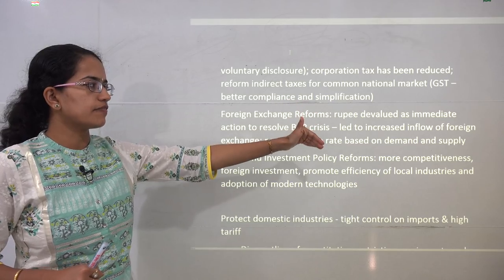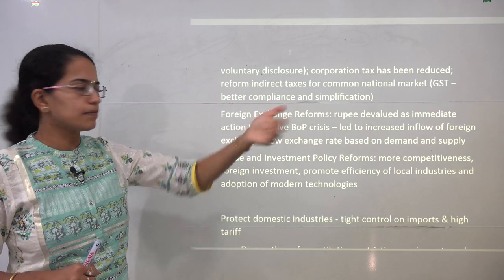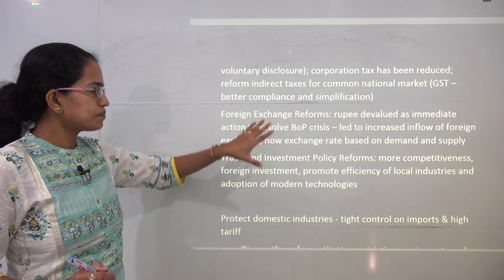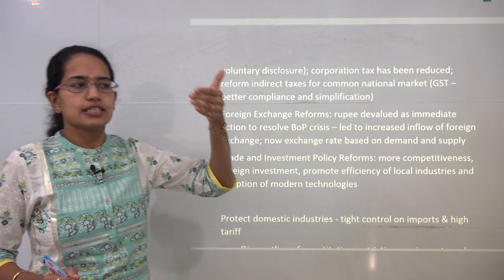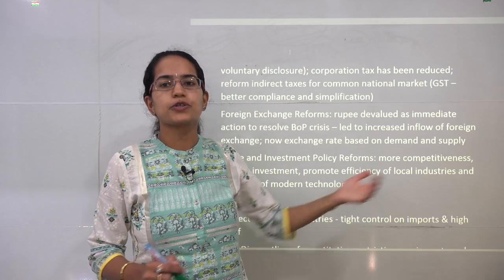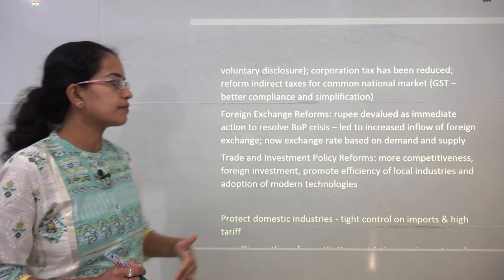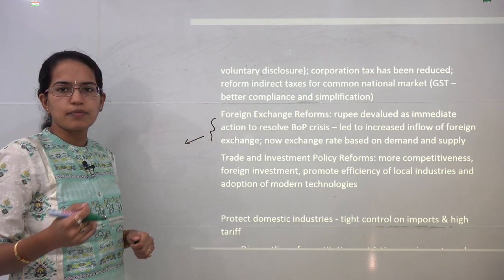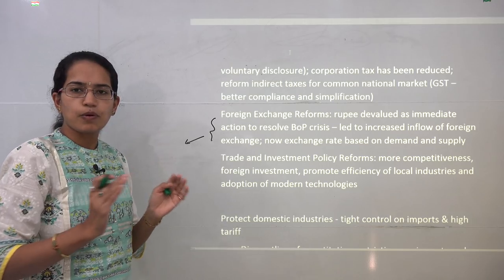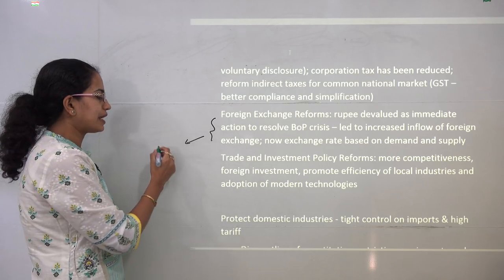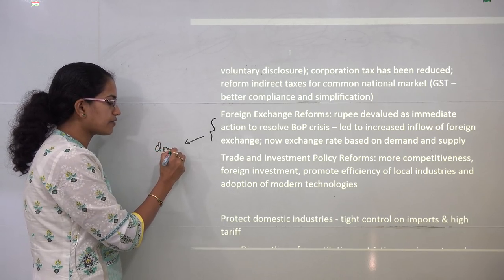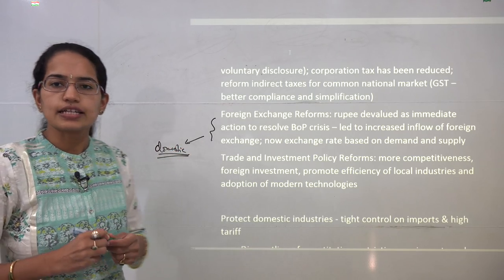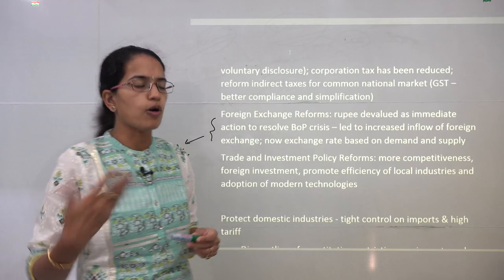Under foreign exchange reforms, the rupee was devalued as an immediate action to solve the balance of payment crisis. As a result, more foreign goods came in; however, later there was an issue of curbing the imports flowing in and making domestic products survive in the market, so inflow of foreign exchange was increased.